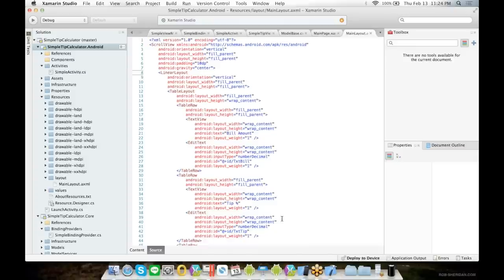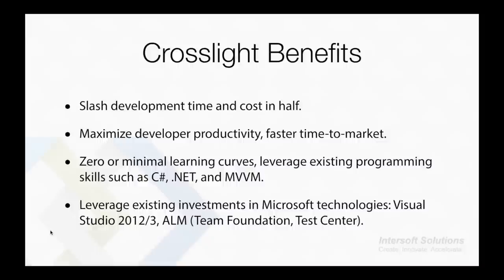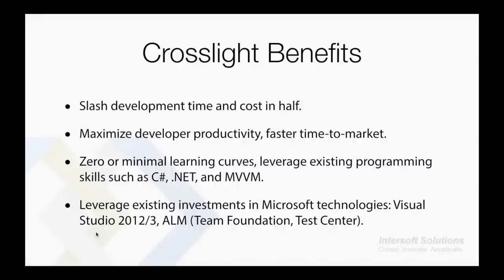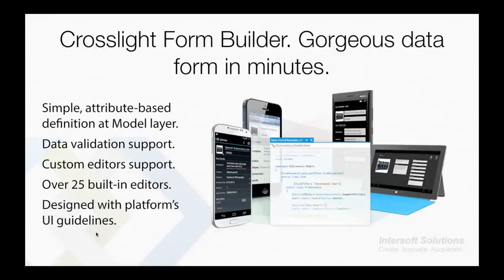It's that easy. With all user interaction logic in a single code base, the coding in platform-specific view has been significantly reduced to only thin class definition. You have seen how quickly we can create a cross-platform simple tip calculator app using Crosslight. Therefore, you can maximize developer productivity, allowing you to market your app faster.